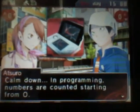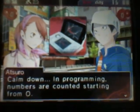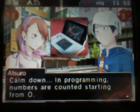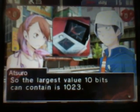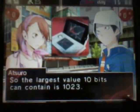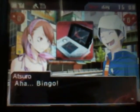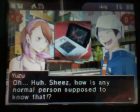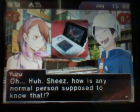Calm down. In programming, numbers are counted starting from zero. So the largest value 10 bits can contain is 1023. Bingo!